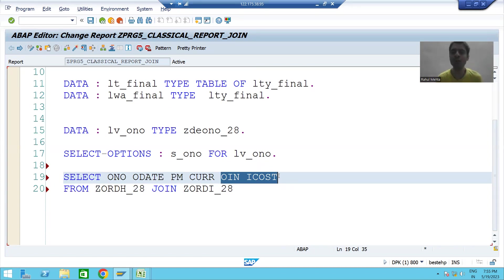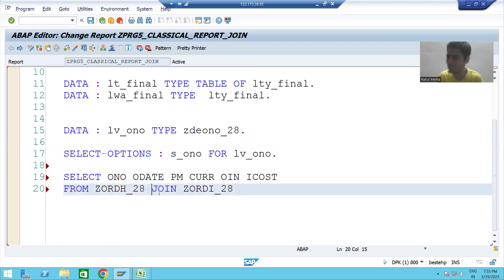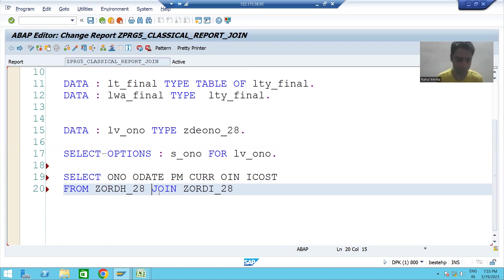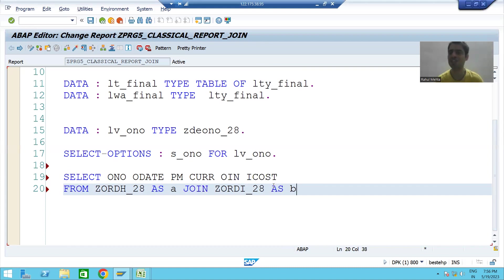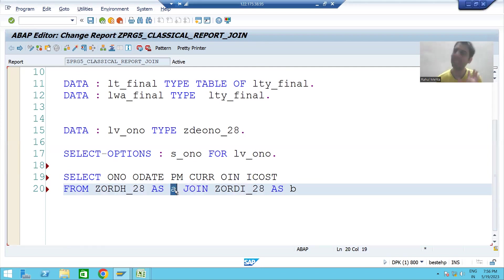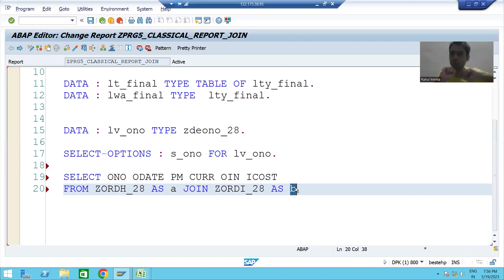Before we do this, we will learn the concept of alias. What is alias? Alias is just a shortcut — it will make your task easy. Suppose I am writing the first table as 'a' and the second table as 'b'. So for the header table, the shortcut is 'a', and for the second table, the shortcut is 'b'.